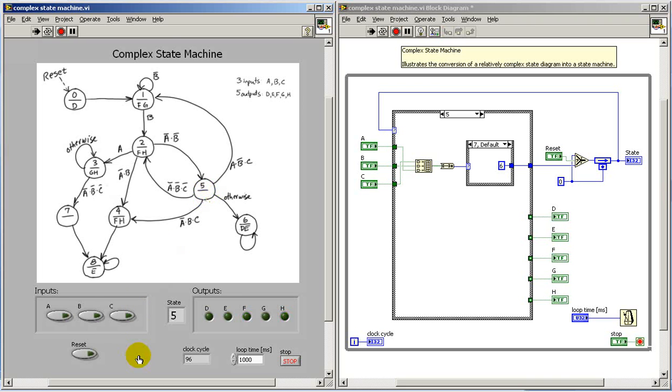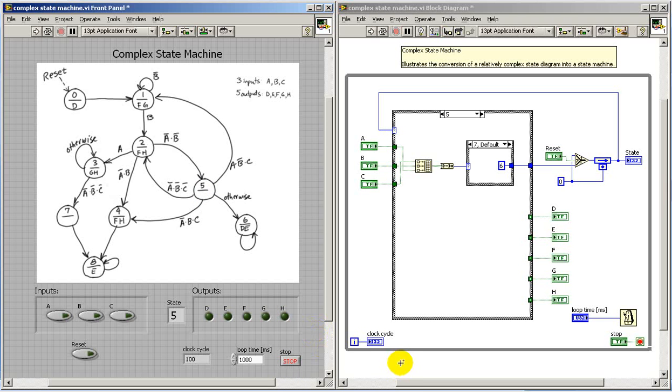All right, so this illustrates some basic manual simulation to confirm that the state diagram has been implemented properly.